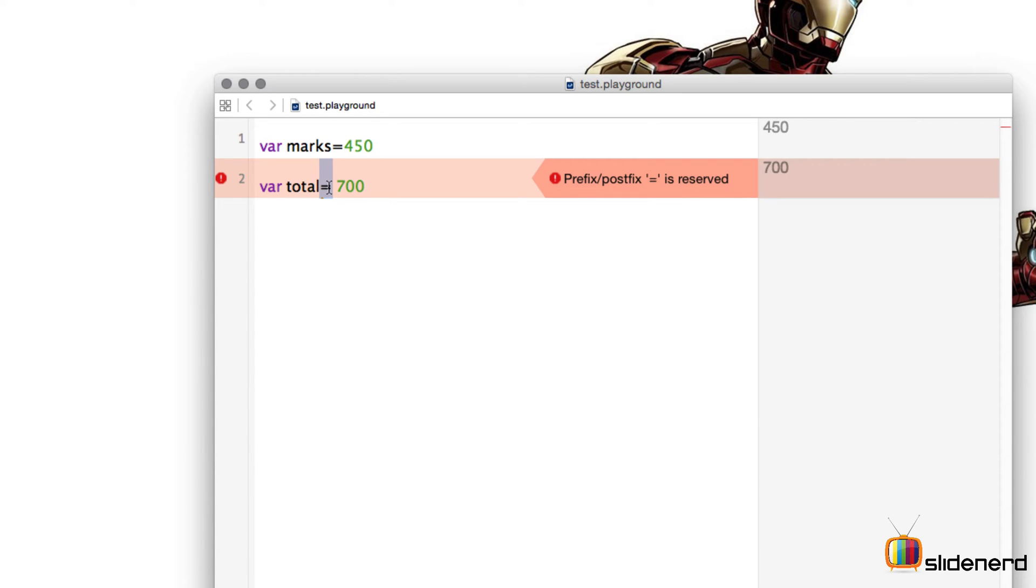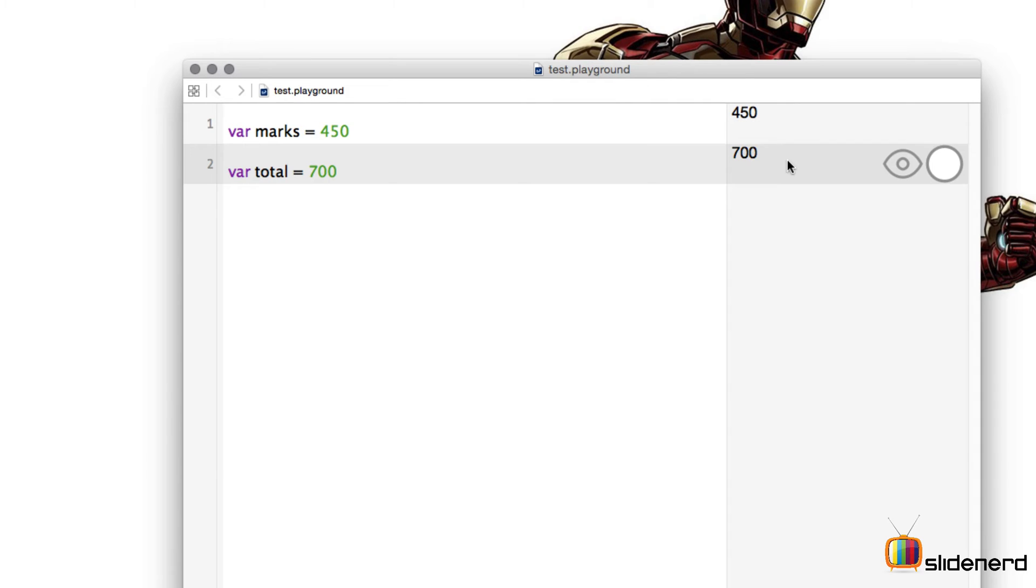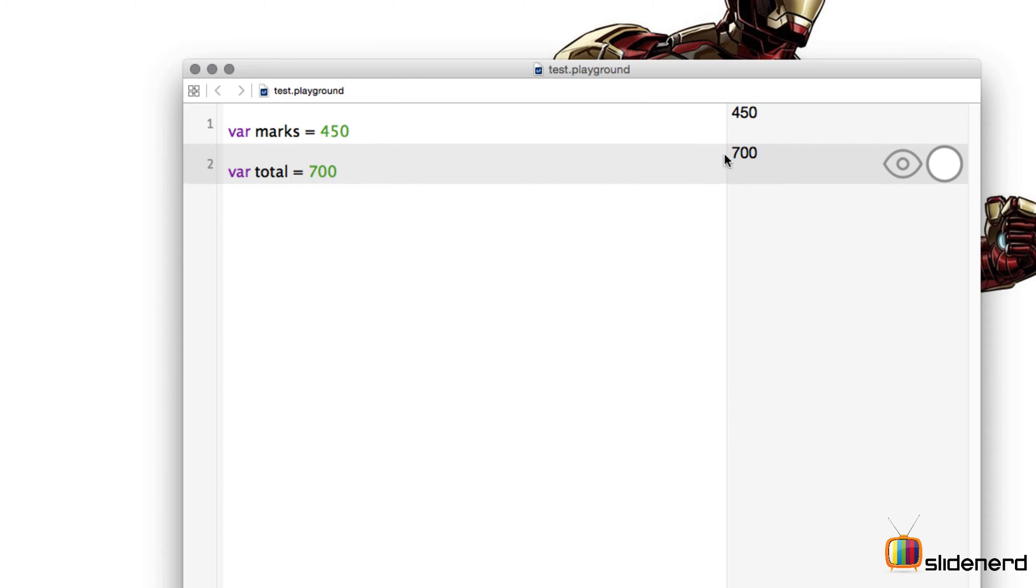If you are using a space between the value and the equal to operator, you need to prepend it with a space also. If you do that there is no error. In the above case I have not used any space so that's why I don't get any error.